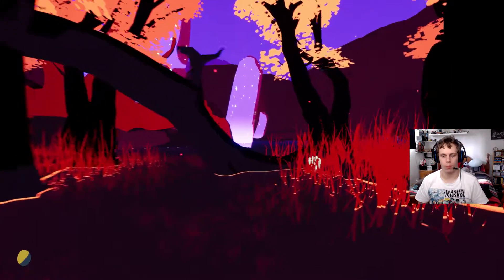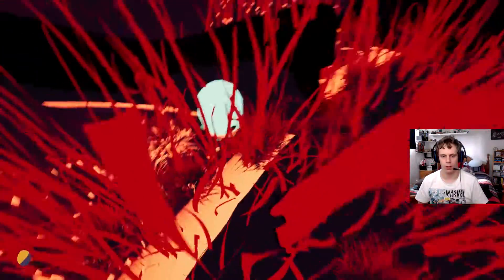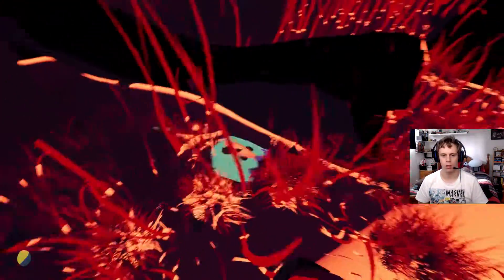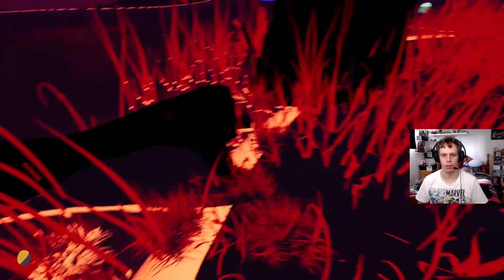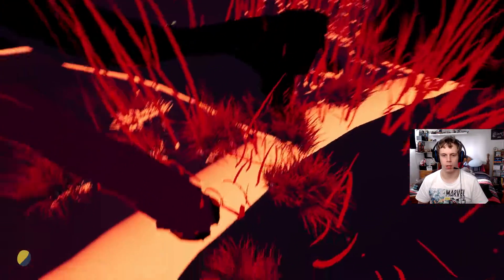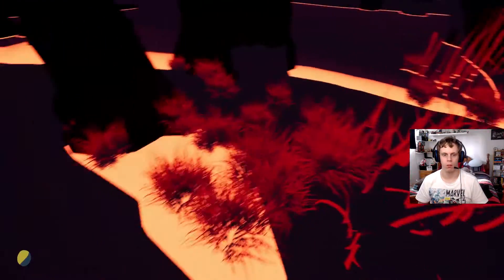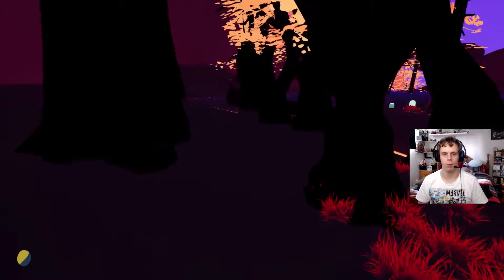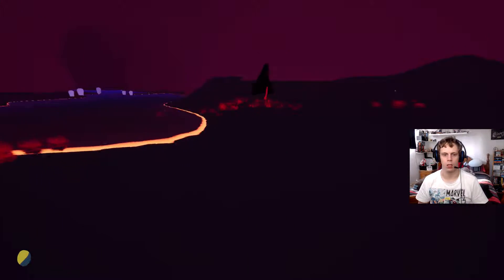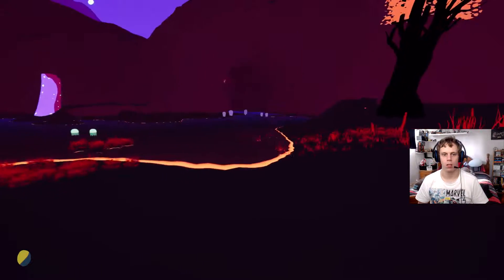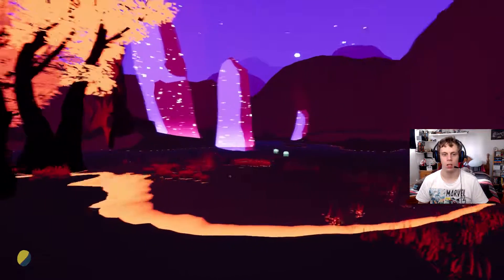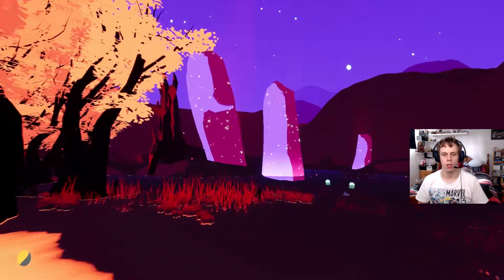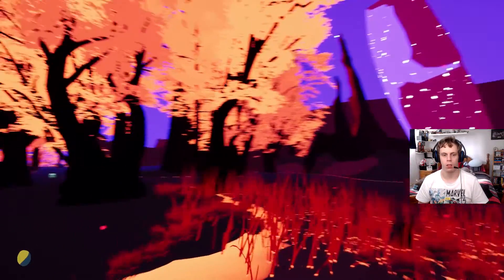So we're in this new area that we found after episode one. That's funky. What? Is that water or what?